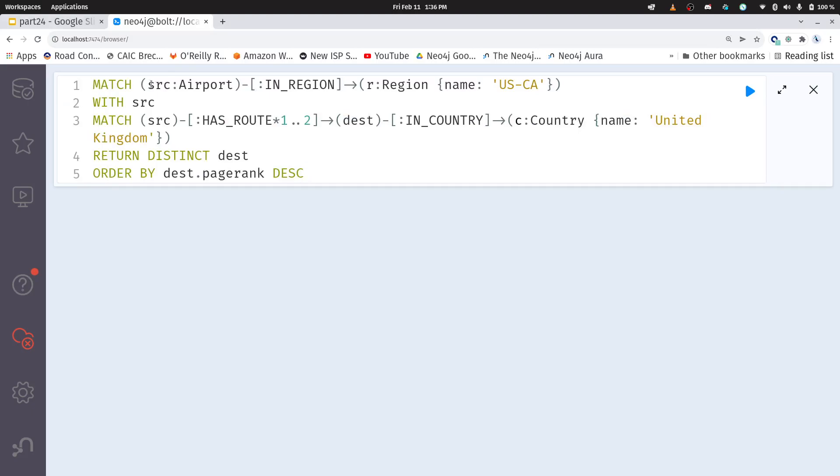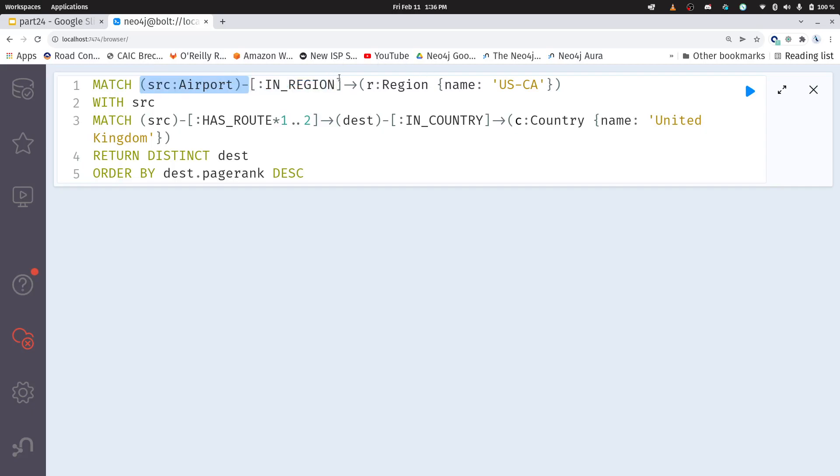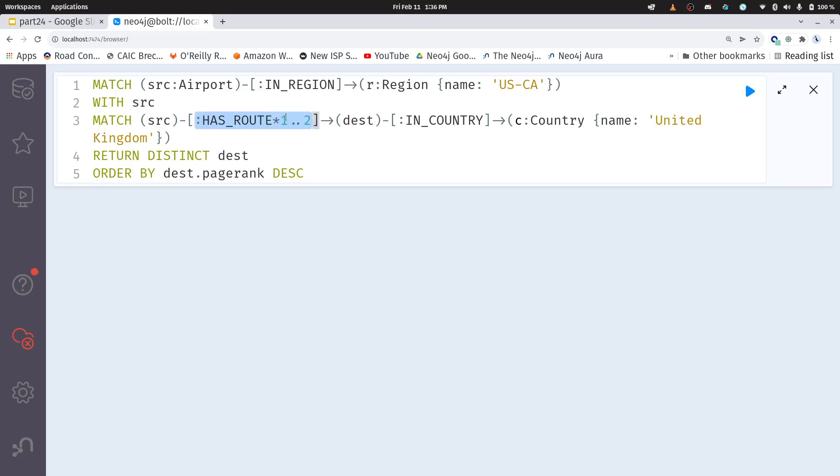We'll just talk quickly through what it means. I'm looking for source airports that are in a region, oopsie, okay, they're in a region where that region is the U.S. California, okay, and then I'm going to bring that result forward, that source airport forward. And now I'm going to say,